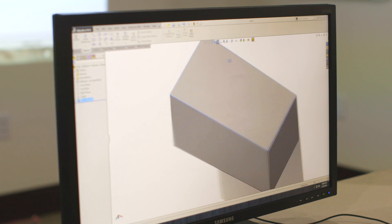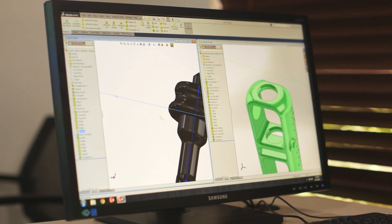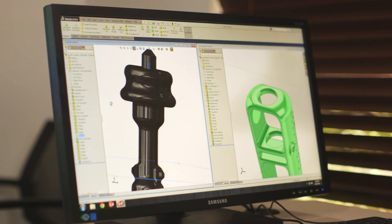Our instructors taught us to use the lines and make rectangles and kind of start making 3D objects. We were making a propeller toy. We started with one piece and kind of modified it.